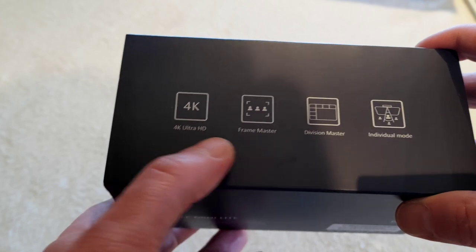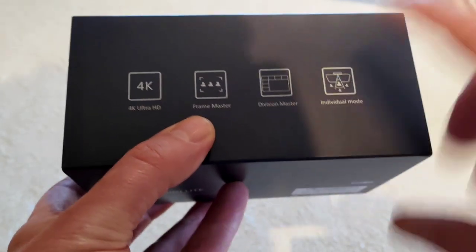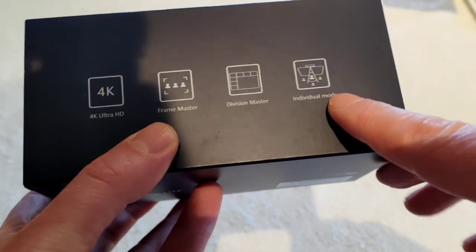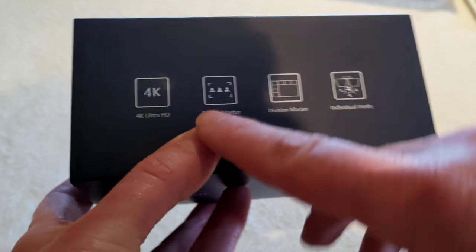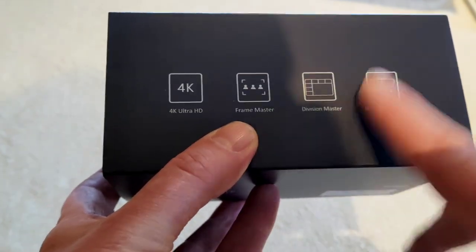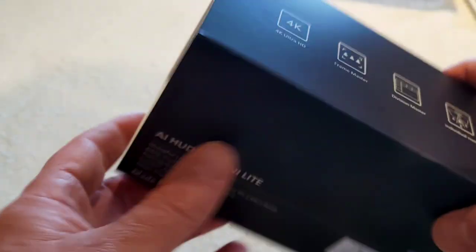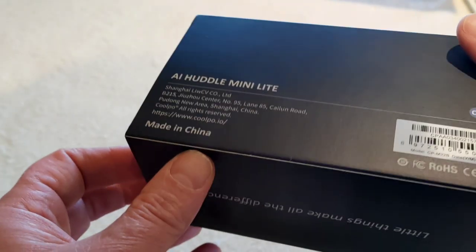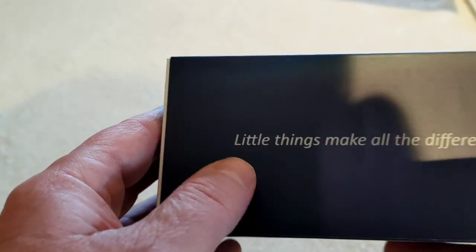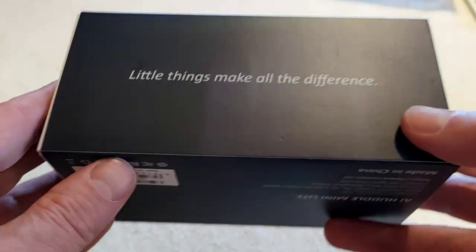It's 4K HD, frame master, vision master, and individual mode. We don't always see that in the background, but we'll give a bit of a demo to give you more idea on that. General information and little things make a difference.